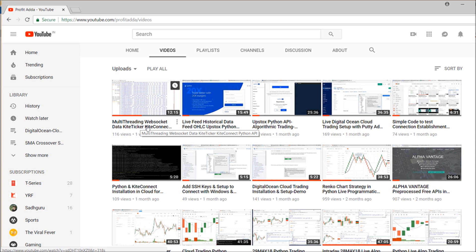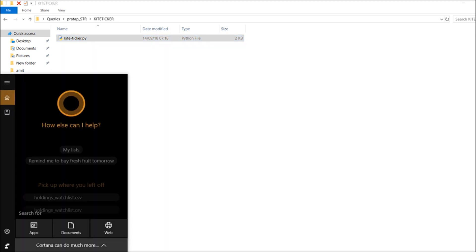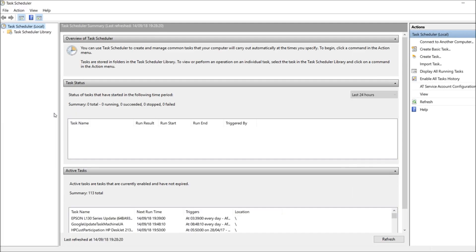Here I'm going to take these things and run them with the help of Task Scheduler in Windows. Timing is very important here, so I'll show you how you can create a basic task to run these things. This is my file which I've saved — I want to run the ticker and save it in a CSV. All you have to do is open Task Scheduler.